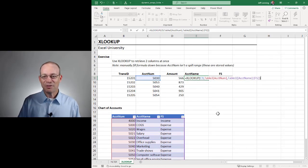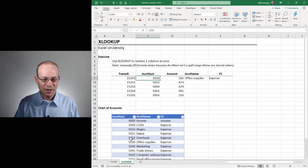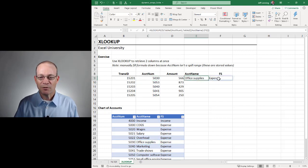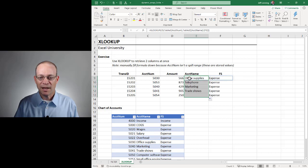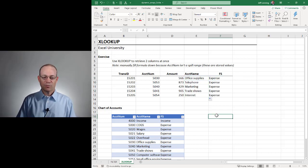We close the function and hit enter. It worked — 50-30 is office supplies and expense. Now we can just fill this formula down and the results spill right.